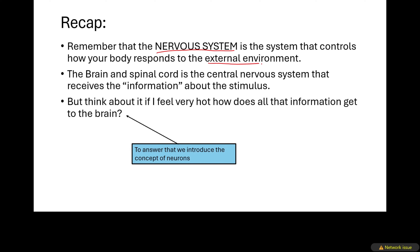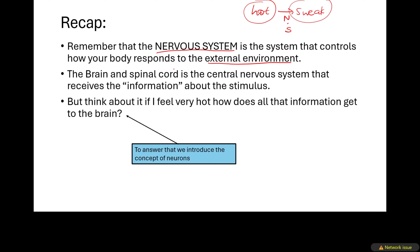Remember that the nervous system is the one controlling everything that is happening to your body — how you respond to the external environment is due to your nervous system. For example, when it is hot, you sweat, and that is all because of the nervous system. The nervous system is made up of a part called the central nervous system, which is the brain and the spinal cord.